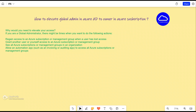Hello and welcome to the channel IT Simplify. Hope you're having a good time with your family and friends and liking these sessions. In today's session on Azure, we'll see how you can elevate yourself as a global admin within Azure Active Directory.